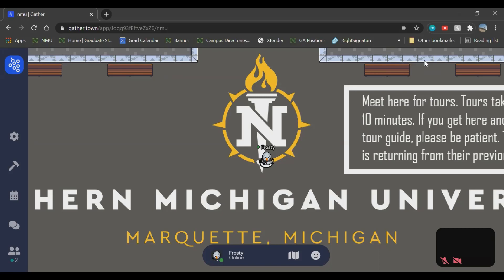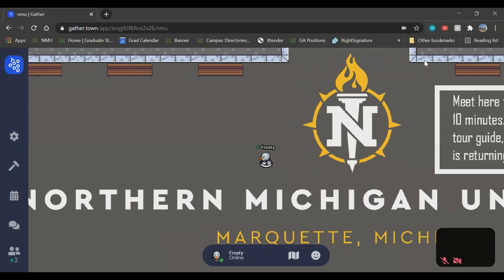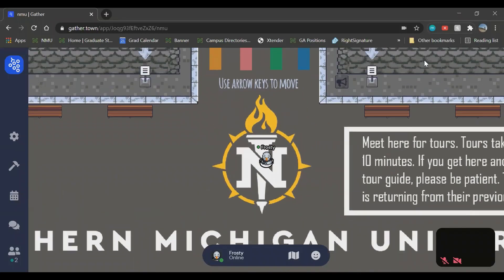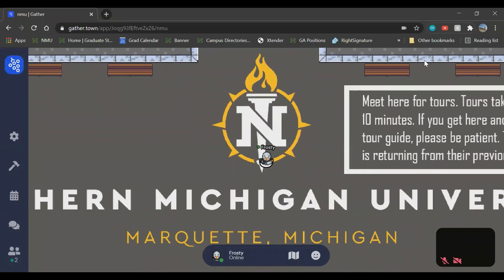The first thing we always recommend is to refresh the page. Whether that be if your microphone is coming in and out, whether nobody can hear you at all, if you're having video issues, or perhaps even you're trying to move your character and you're pressing the arrow keys but the character won't move — always try first to refresh the page. This typically fixes most things.